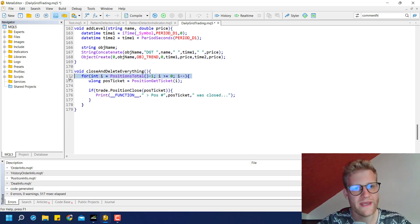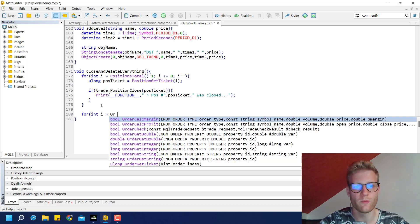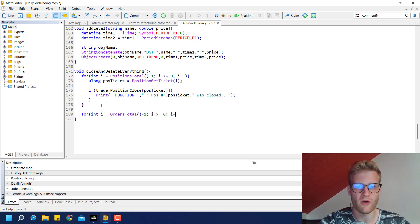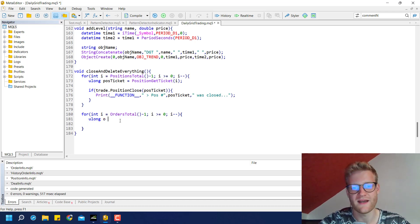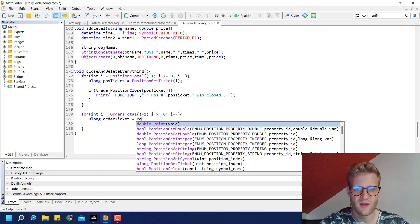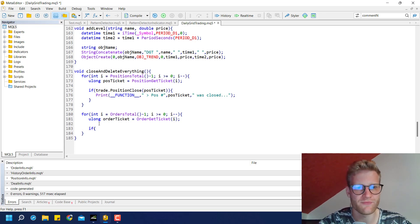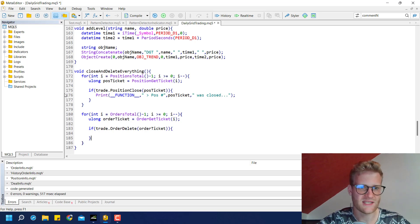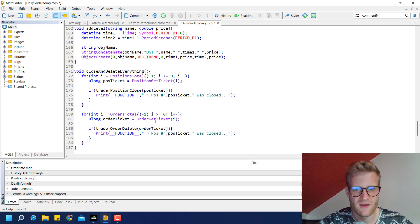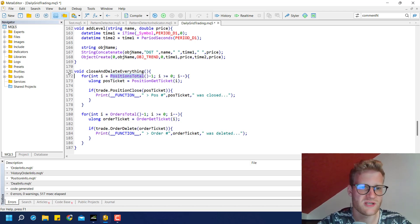We also write another loop to handle open orders, since there might still be open orders remaining. Instead of positions_total we use orders_total, and instead of the position ticket we get the order ticket with order_get_ticket. Then we call trade.OrderDelete providing the order ticket. If we were able to delete the order, we print something in the journal — for example, 'Order [ticket] was deleted'.